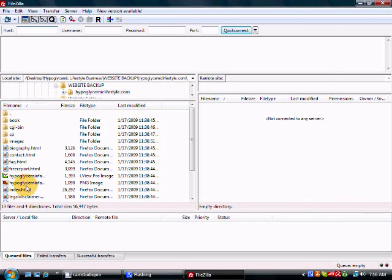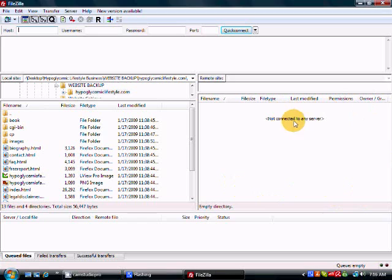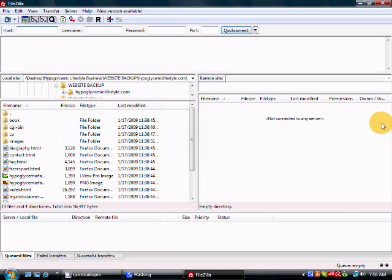Now, on this side, you have everything that's on your computer or your hard drive. You can see that this screen is blank because I'm not connected to any server yet. Just so you know, a server is a computer, and once you log in to your web host, you will see all your files up here on this side.